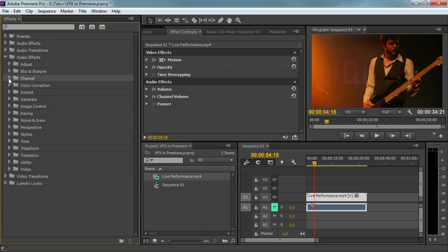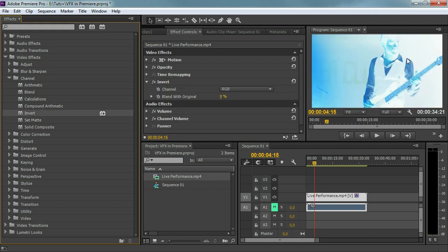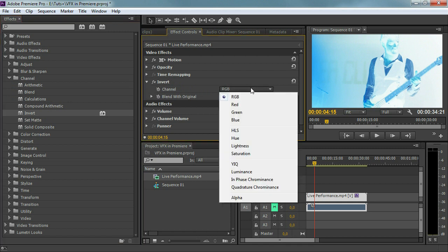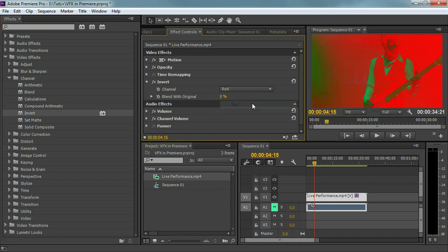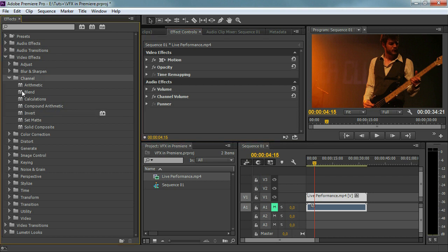Then the next thing is the channel folder. Like I was saying, the channel is the RGB channel and we can do things with that. We can blend those together, we can do calculations, we can invert the channels. If I invert that we get a negative, and you can choose which channel you would like to invert — you can say just invert the red channel. So each effect has multiple options. If you're thinking inverting only creates a negative look, well it's actually not. We've got more options within the invert plugin.